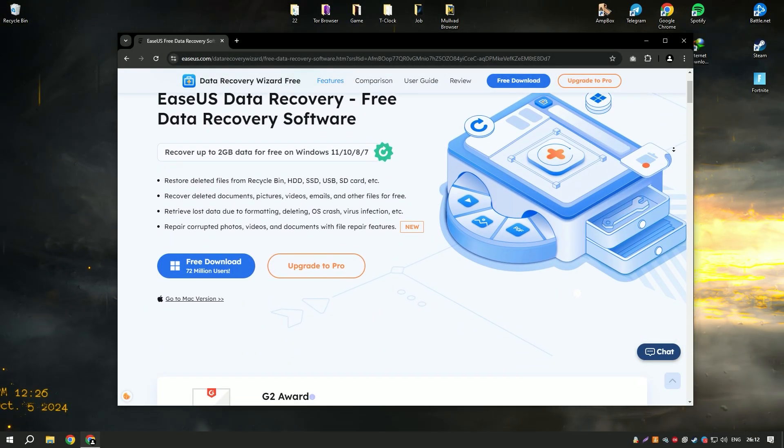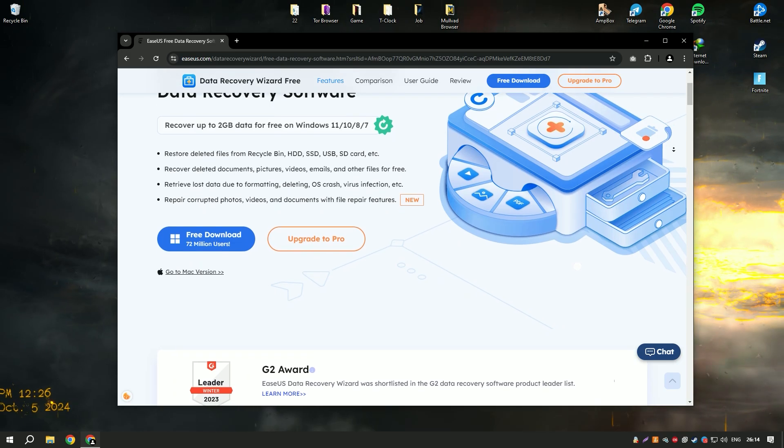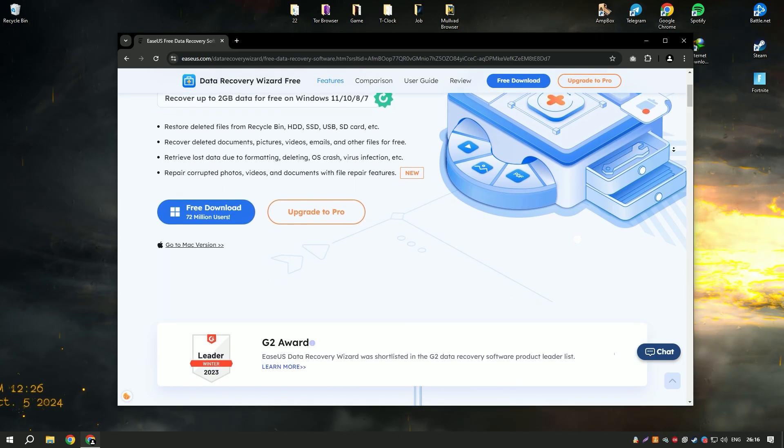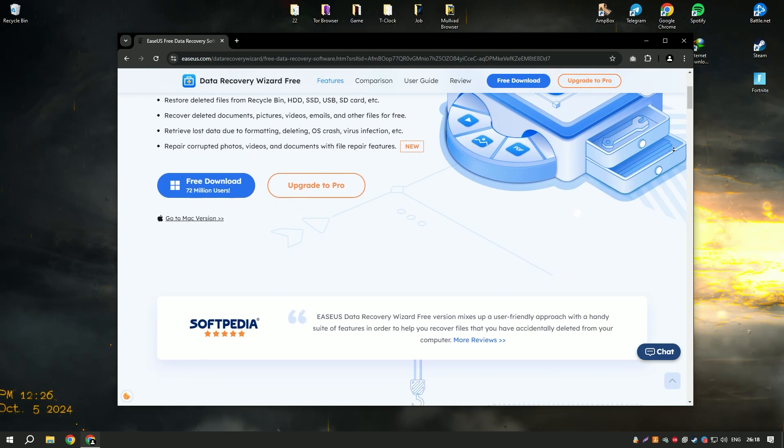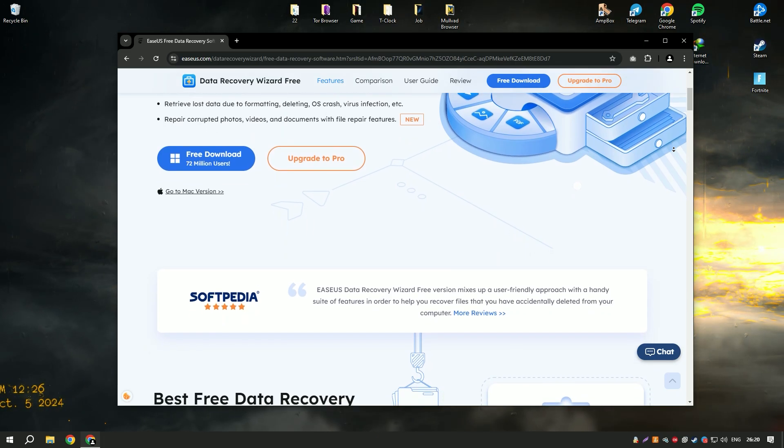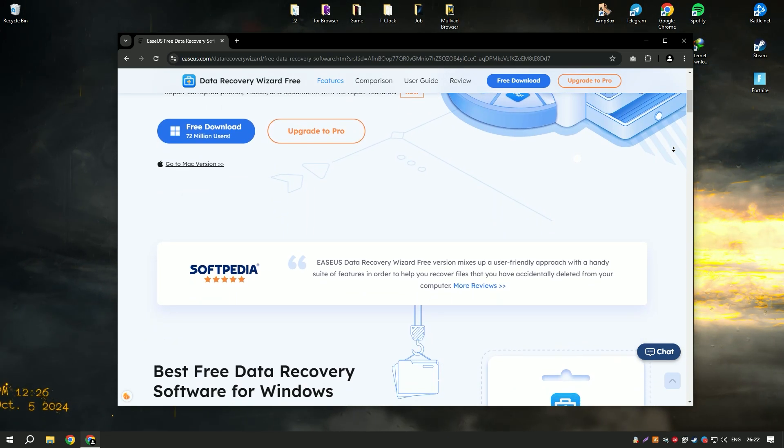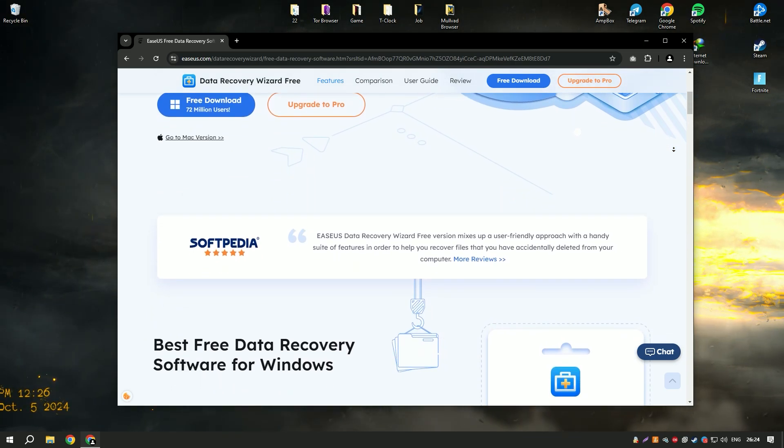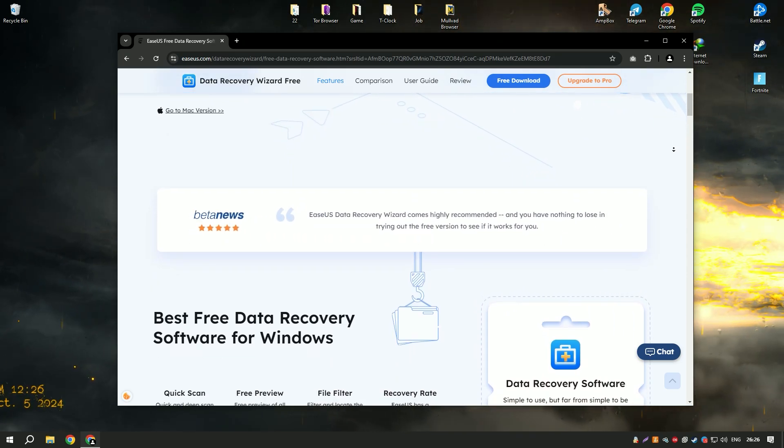EaseUS Data Recovery Wizard18 is a powerful data recovery software designed to help users recover lost, deleted, or formatted data from various storage devices, including hard drives, SSDs, USB drives, and memory cards.